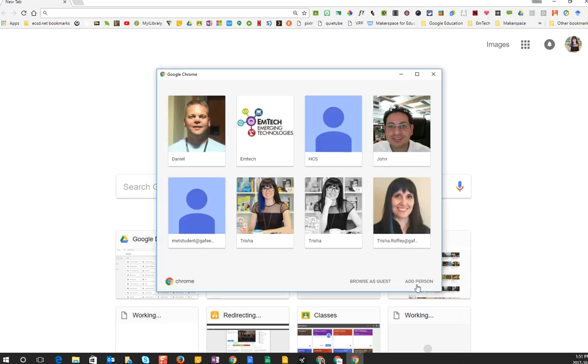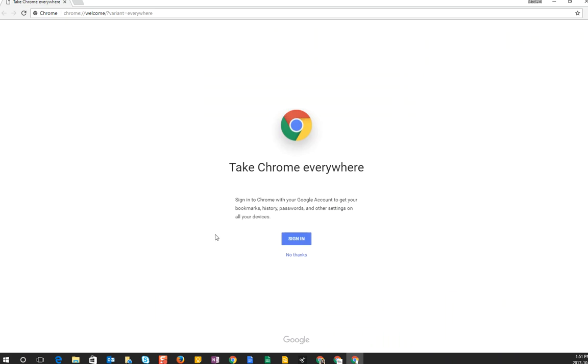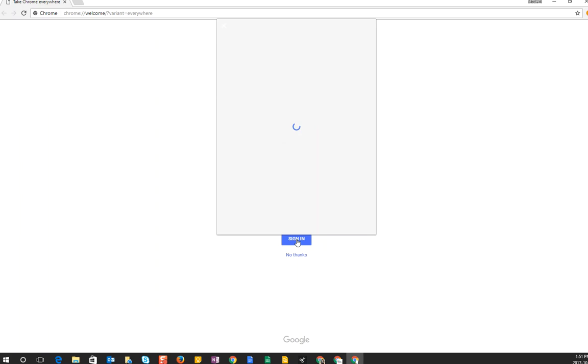I can add a person and add it as the name and say save. This simply has added a person to the account. We need to make sure we actually sign in, and this is where students are going to have to sign in with their Edmonton Catholic schools email and password. Student says sign in.